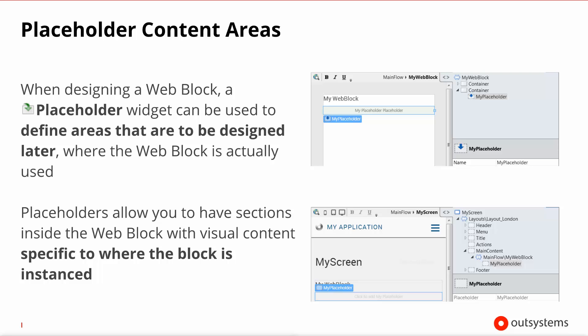One final point: when designing a web block you have access to a special widget called the placeholder. You can drag the placeholder into the body of your web block to mark an area that is meant to be designed later, wherever the web block is actually instantiated. So you defer the HTML content of that section to the screen that includes the web block. In the editor you can see the placeholder, and when the block is used inside a screen that section is editable — it works almost as if it were a hole inside your web block.